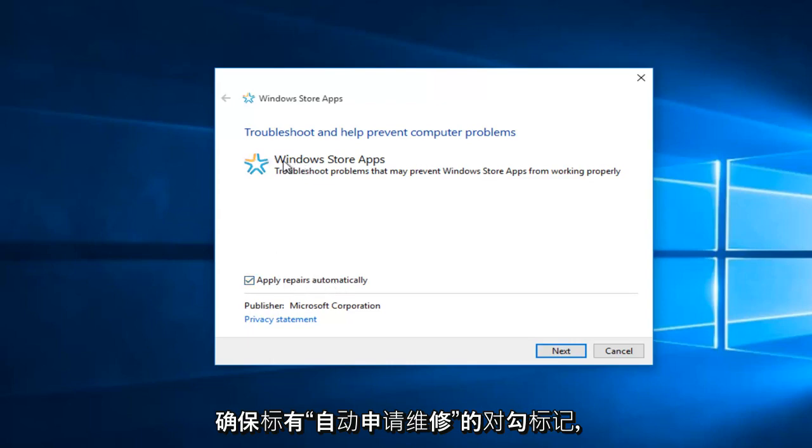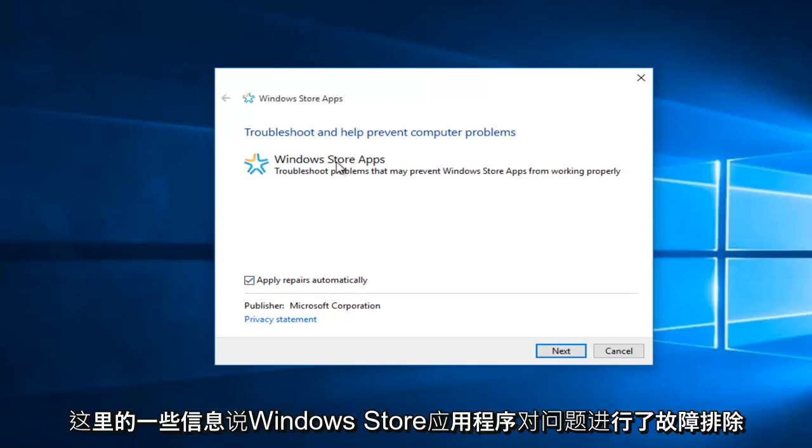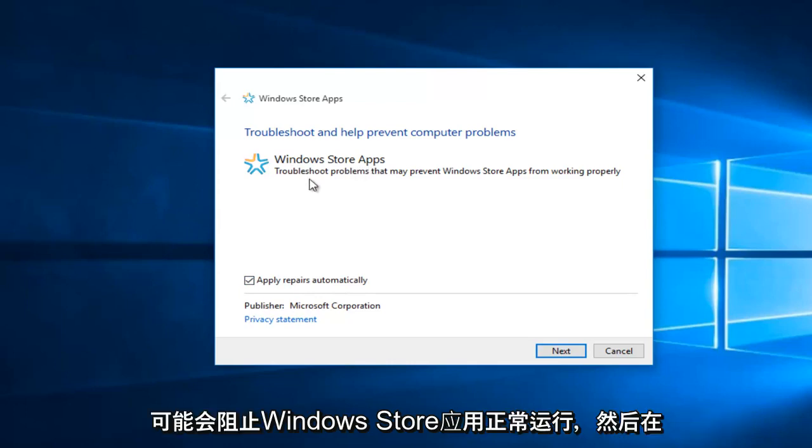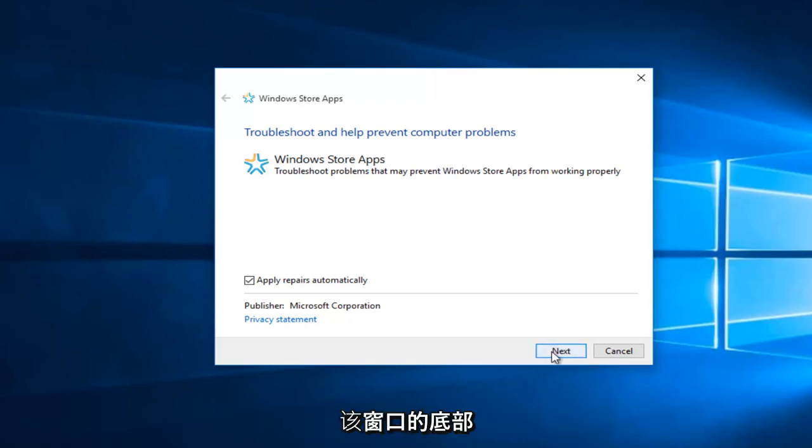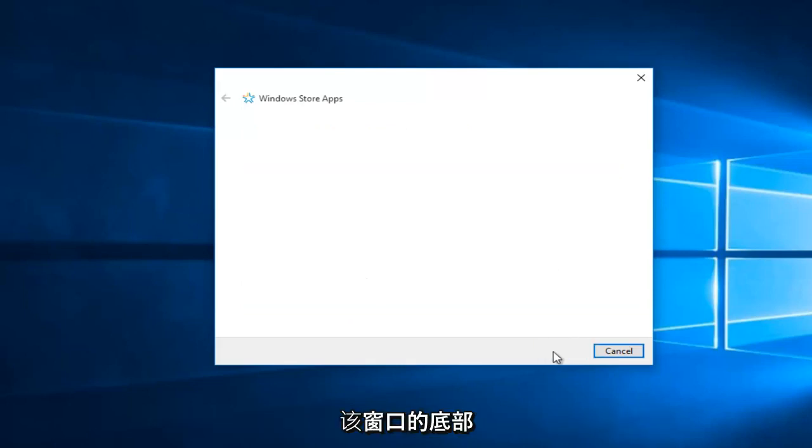So just a little bit of information here, it says there are Windows Store Apps, troubleshoot problems that may prevent Windows Store Apps from working properly. And then select Next at the bottom of this window.